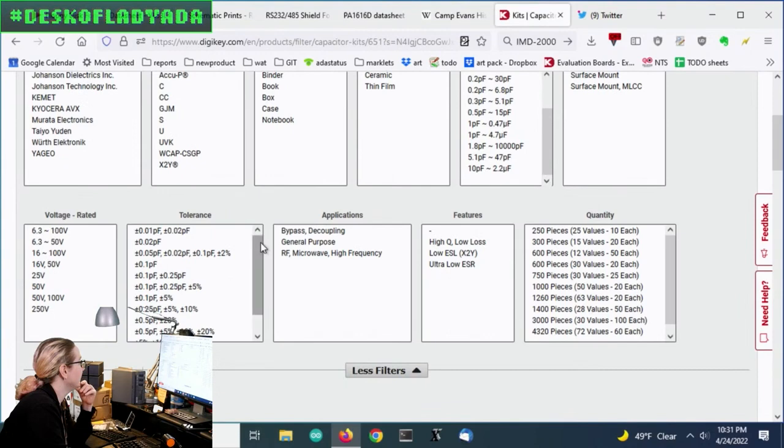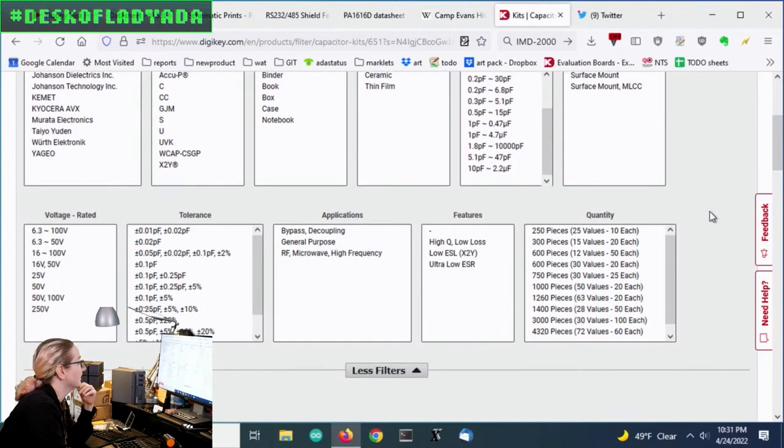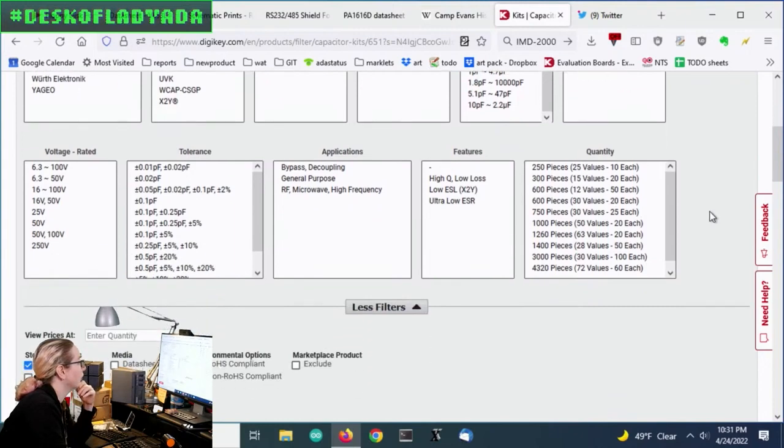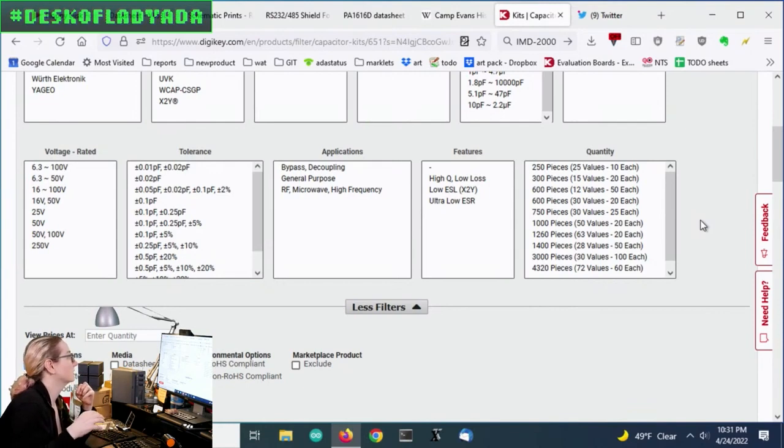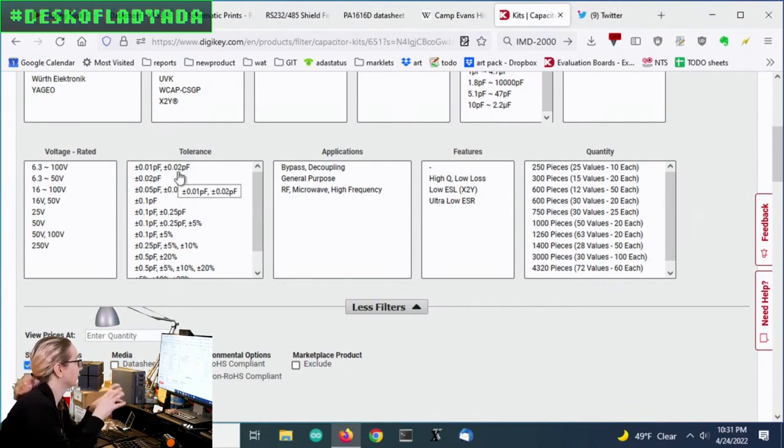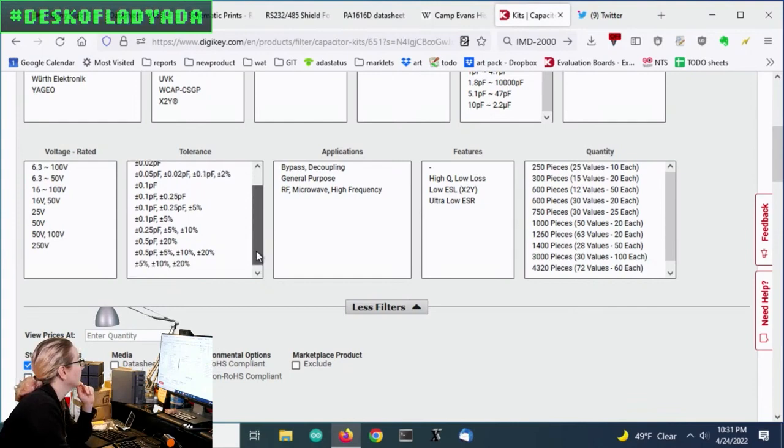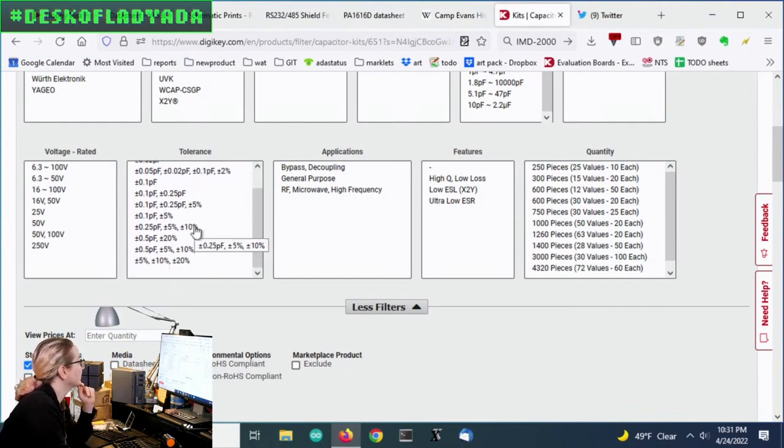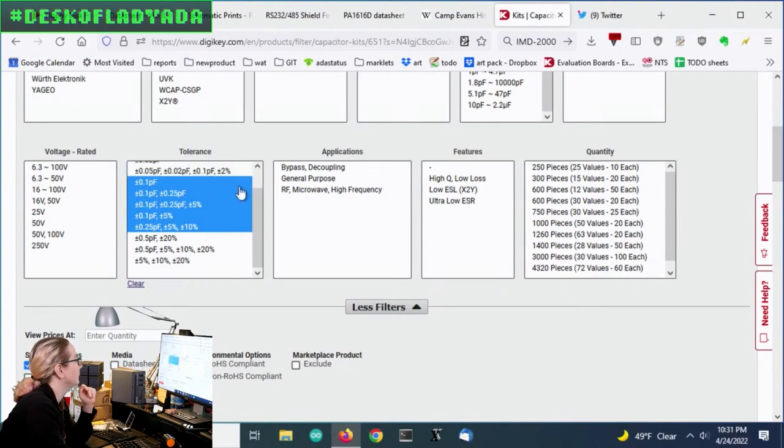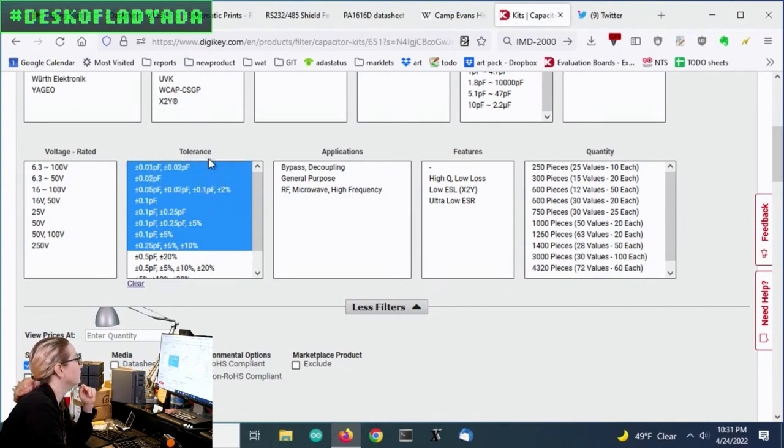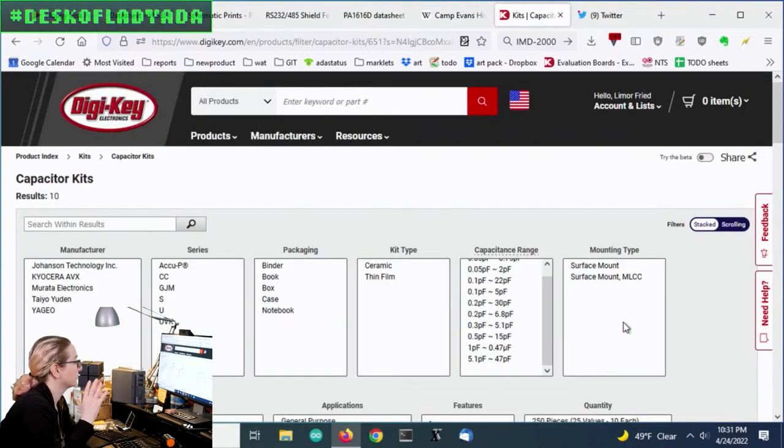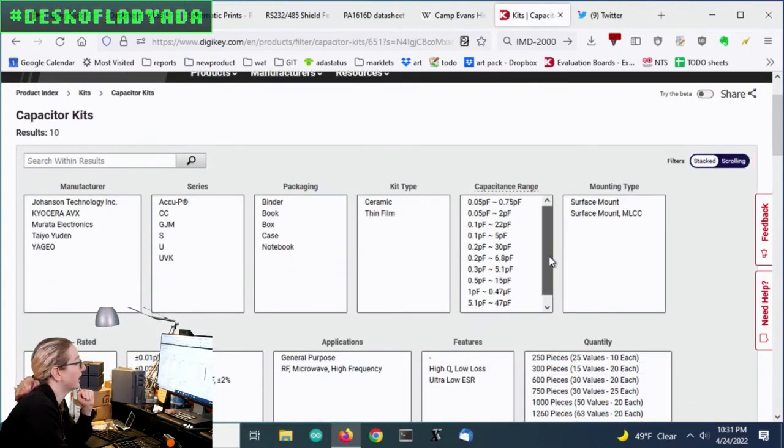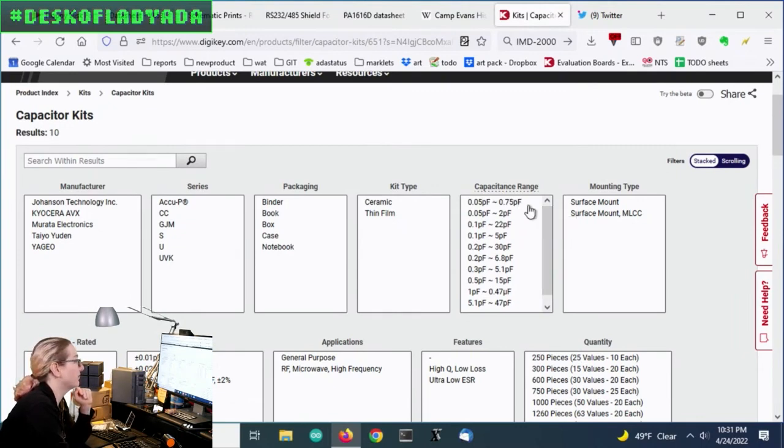And then with tolerance, what I normally would want is to only pick C0G or S0G and P0 tolerance, but they don't have that here. And so they do this by like percentages and stuff. So what I want is pretty much anything that's, I don't want it to be 20%. It should be 0.25% or less tolerance variation.